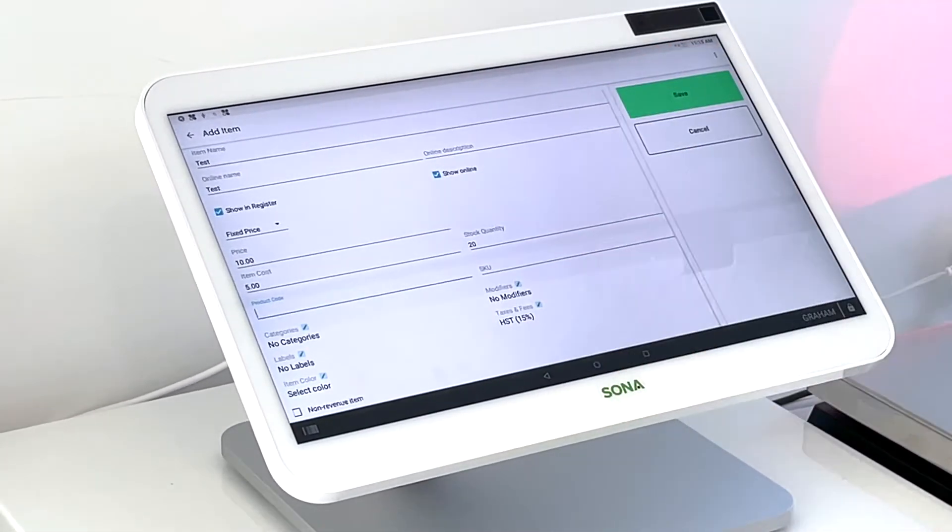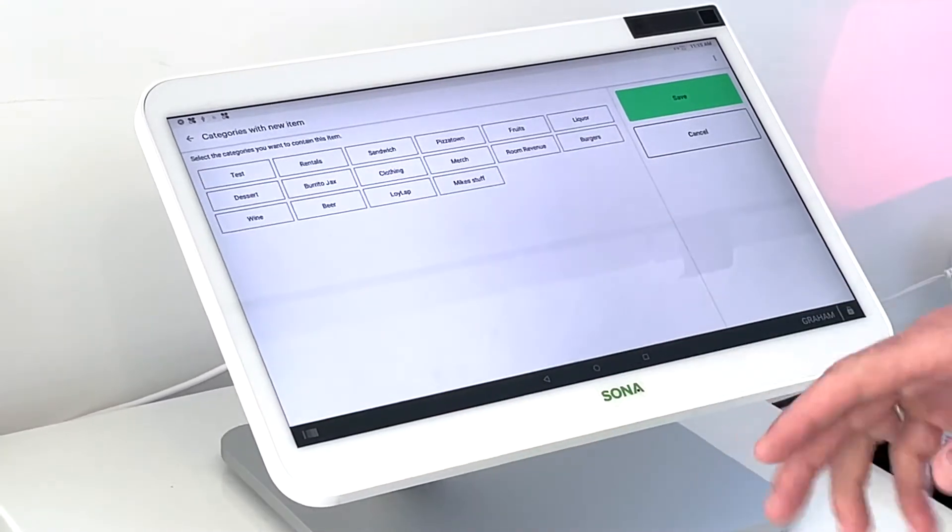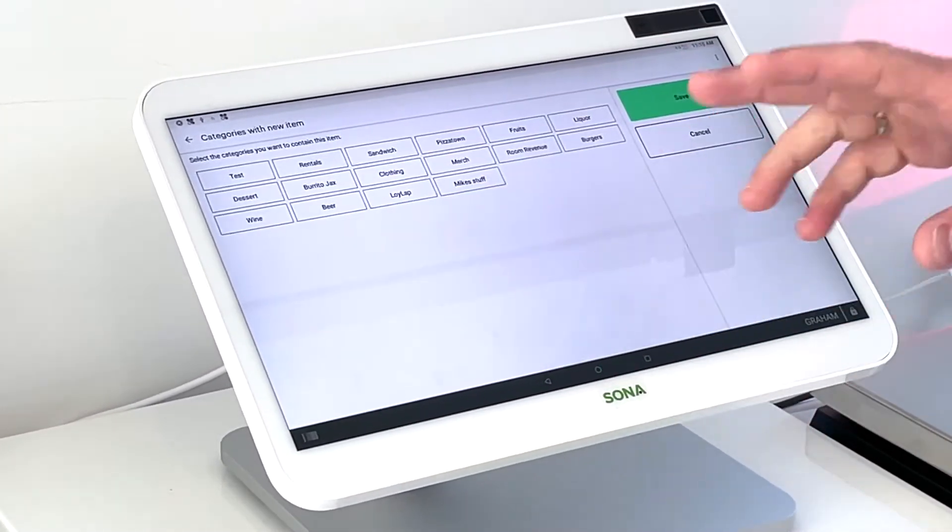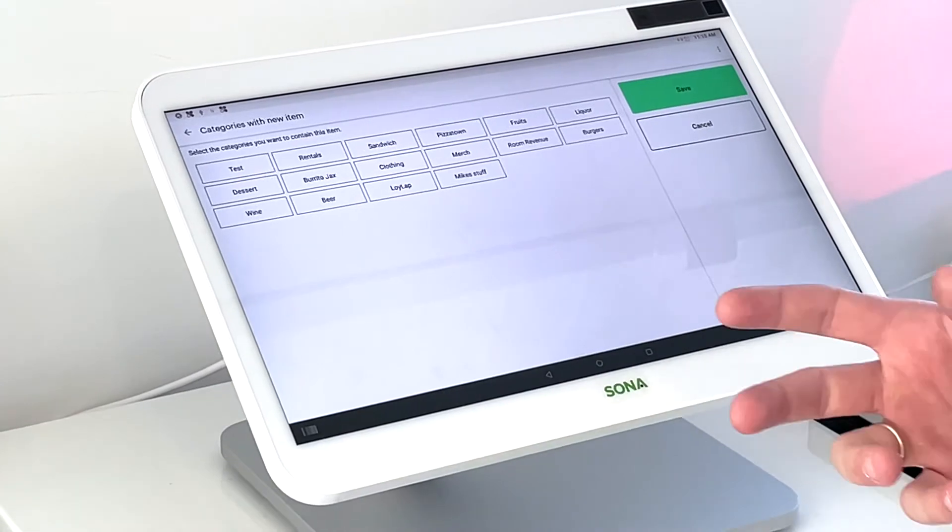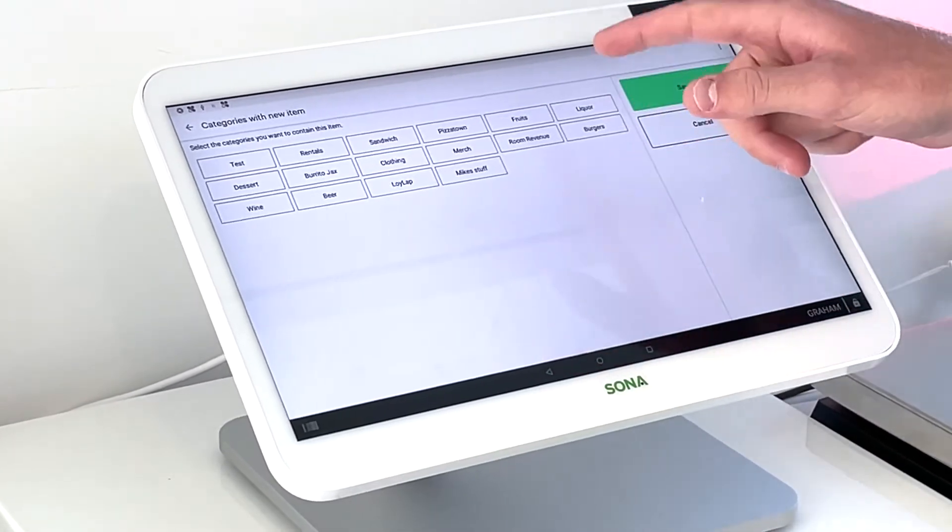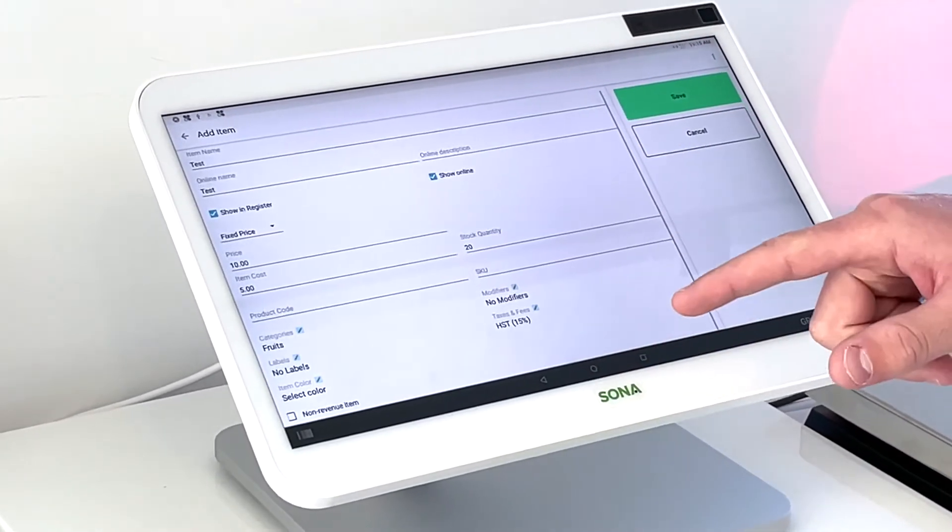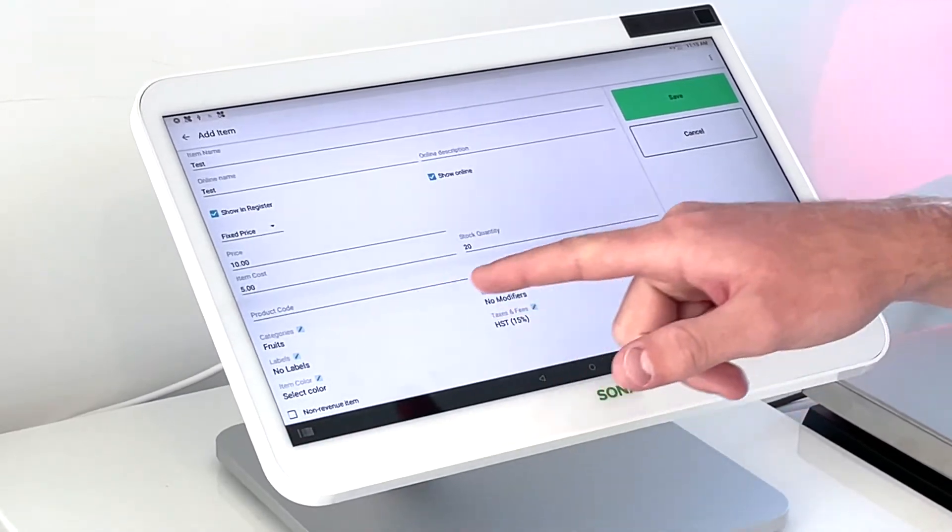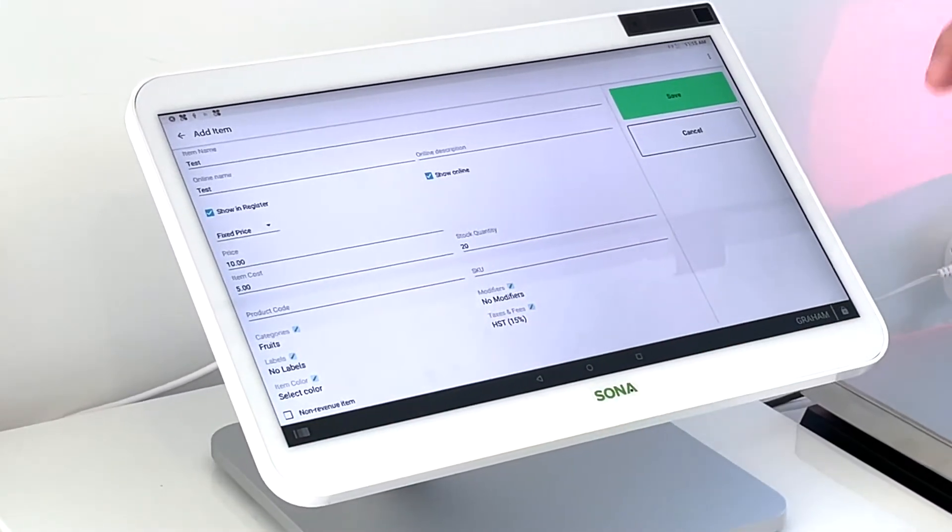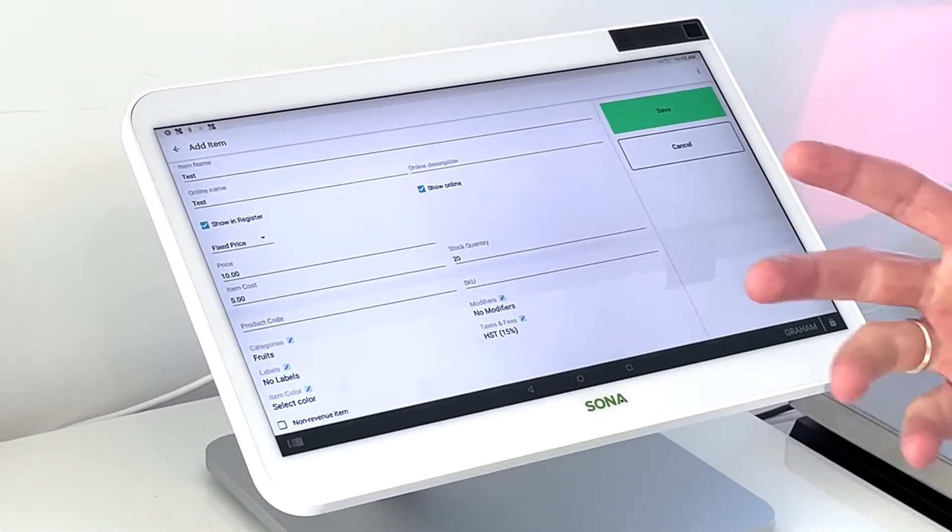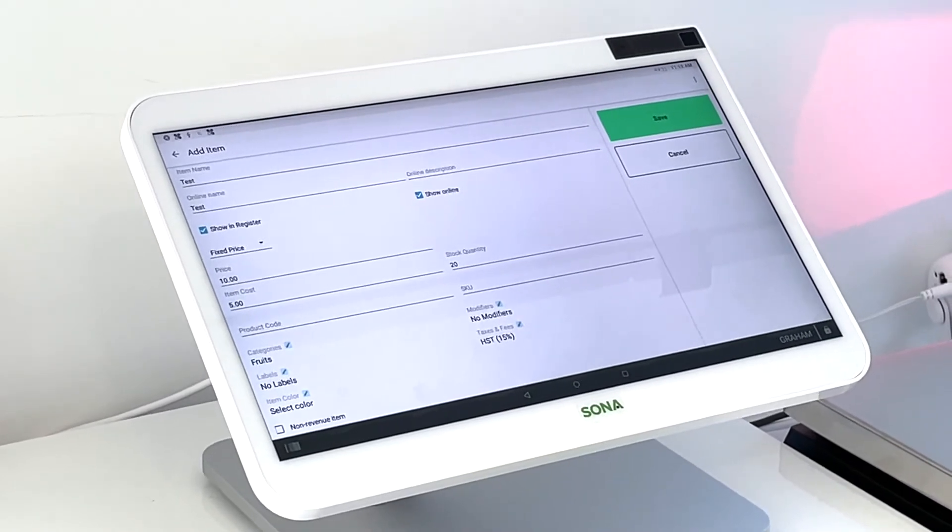Next would be assign it to a category. So we already have categories set up. But if you wanted to make a new category, you'd have to do that first. And then we would assign it here. So we'll just assign it to fruits and then same thing goes with labels and modifiers as well. And we'll dive into that in a later installment of the Clover Station series.